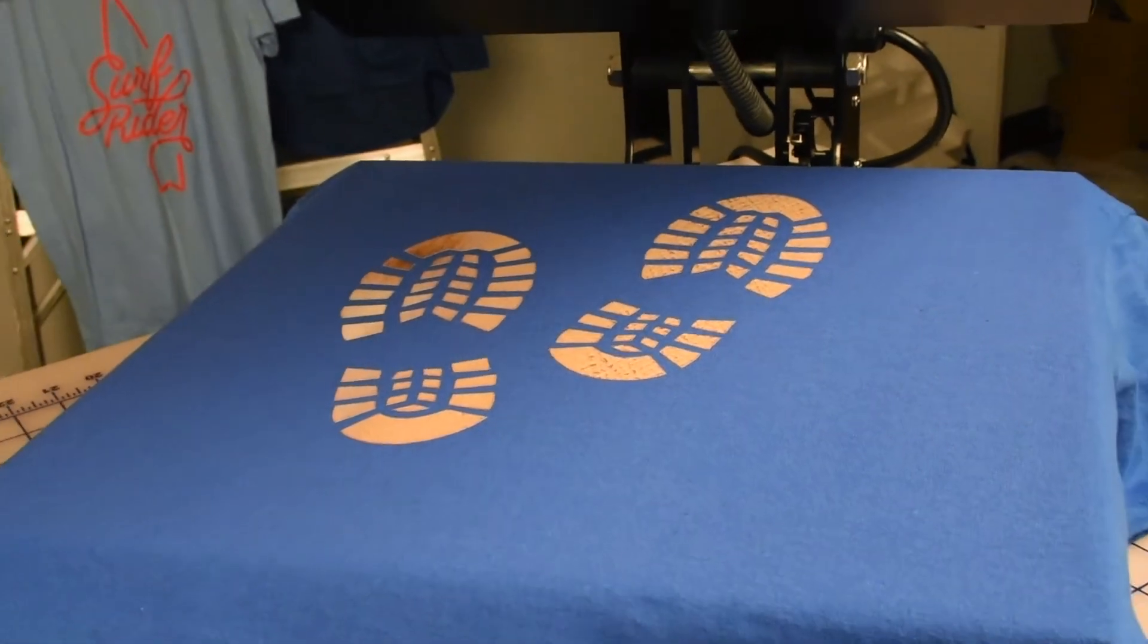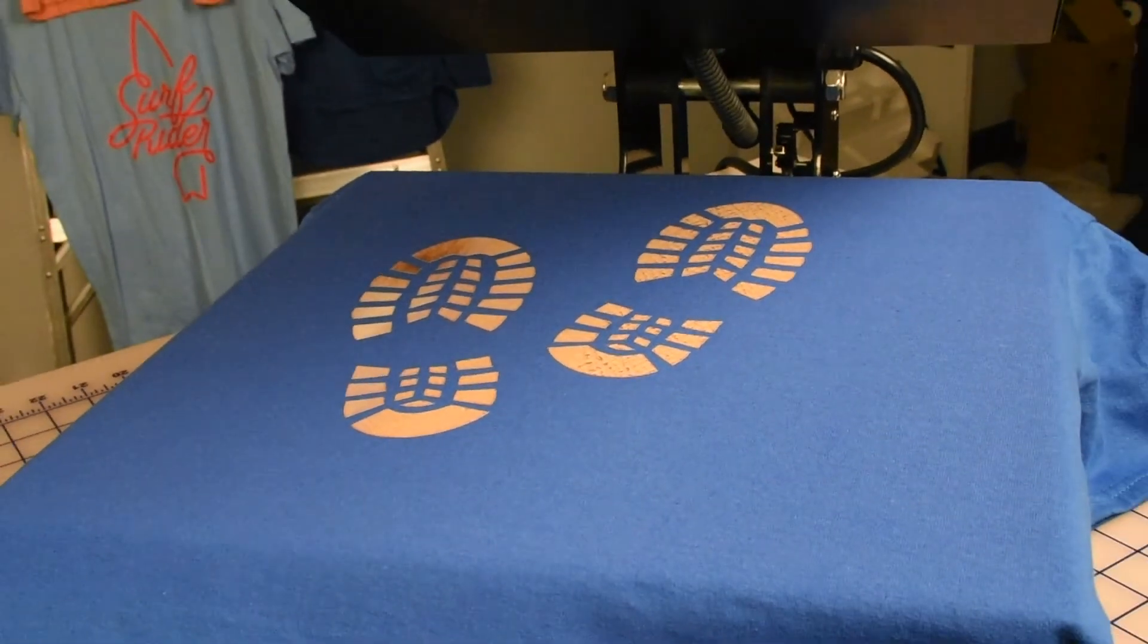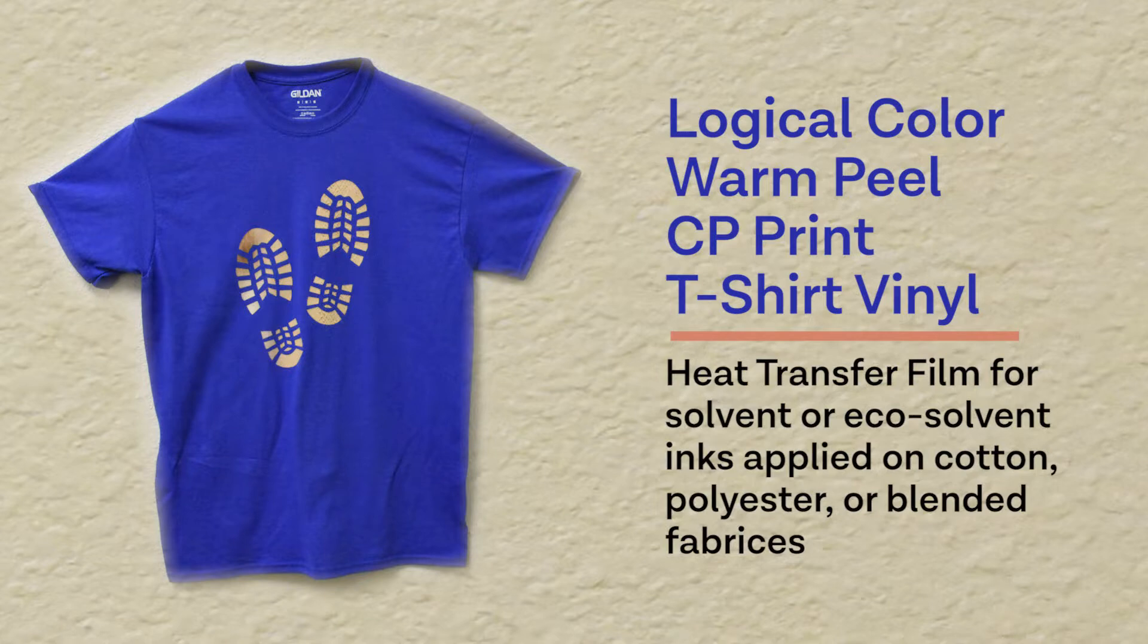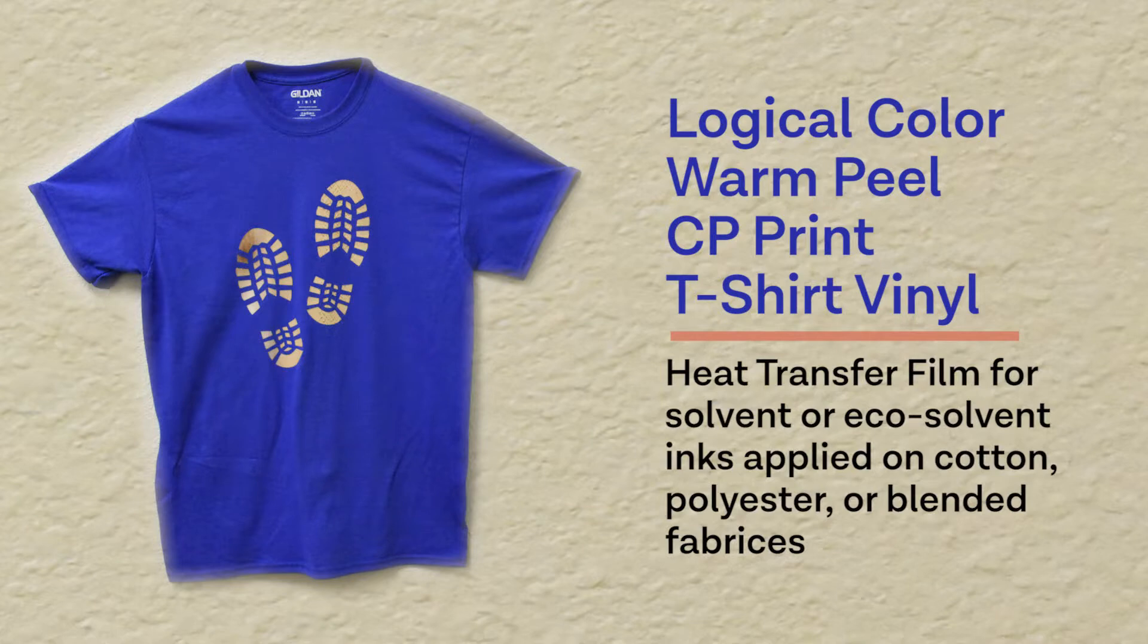It could also help to let the shirt set a few more seconds off the press before peeling. Lastly, check the fabric as some garments, especially performance apparel, have an adhesive resistant coating. But when done right, Logical Color Warm Peel CP Print should apply beautifully, especially on plain cotton tees.